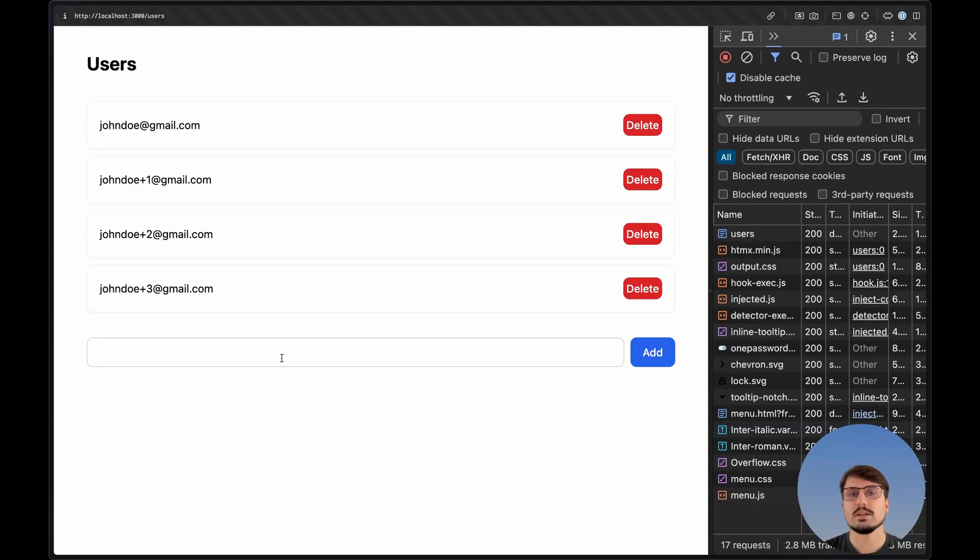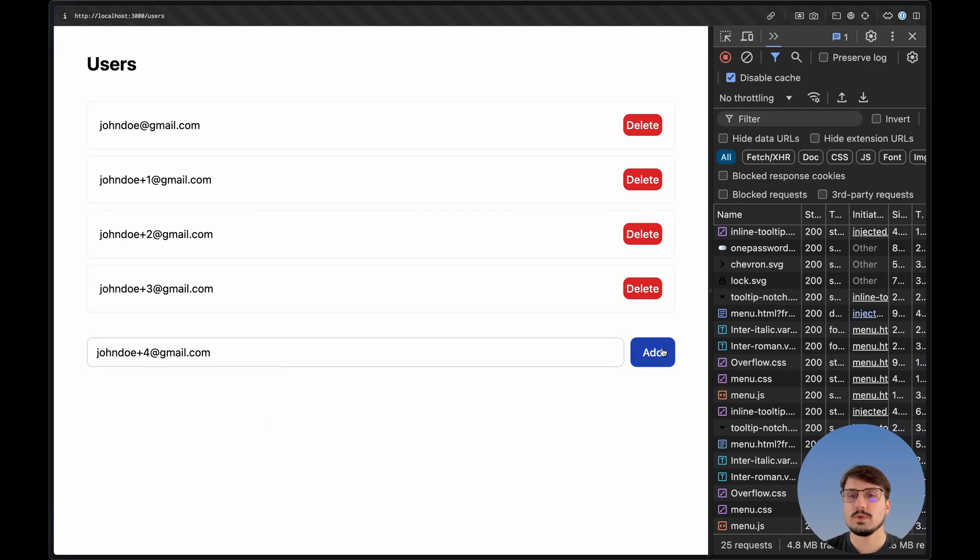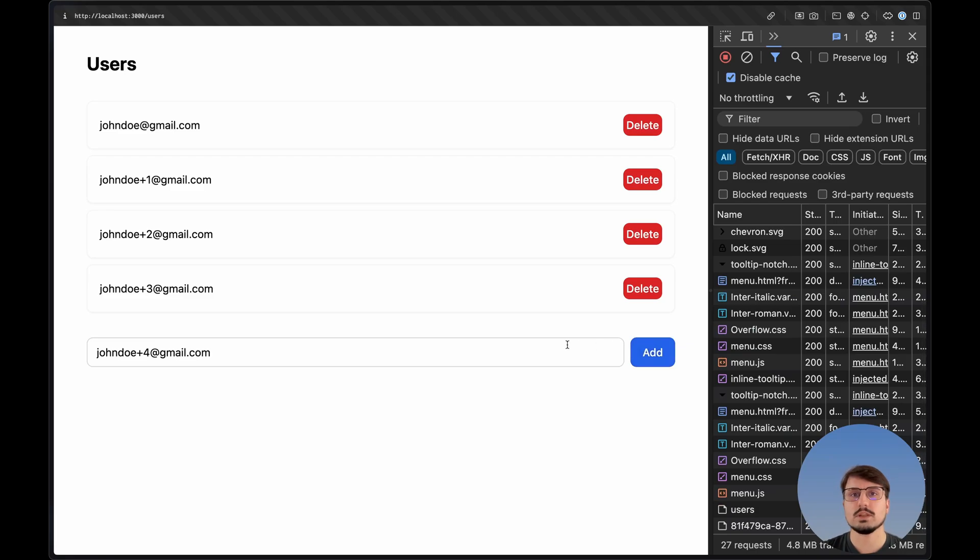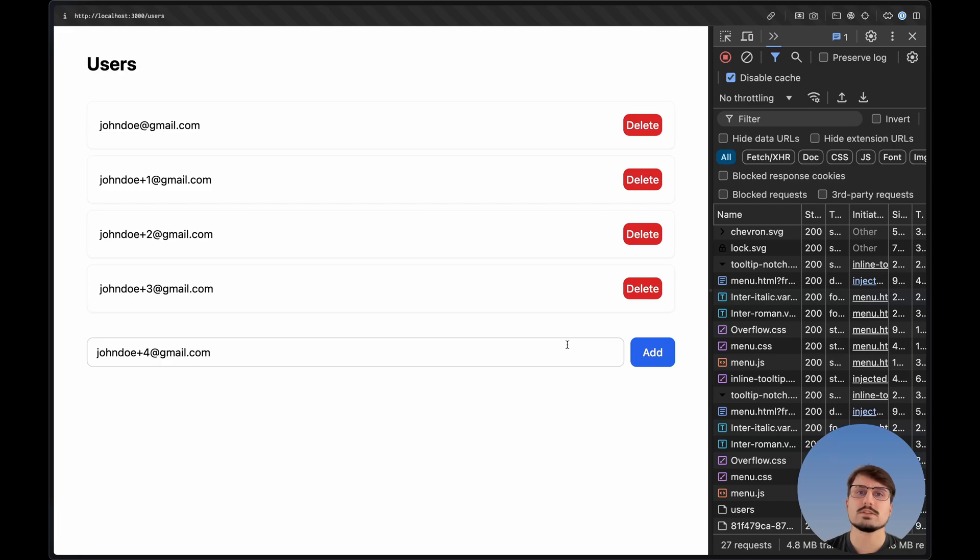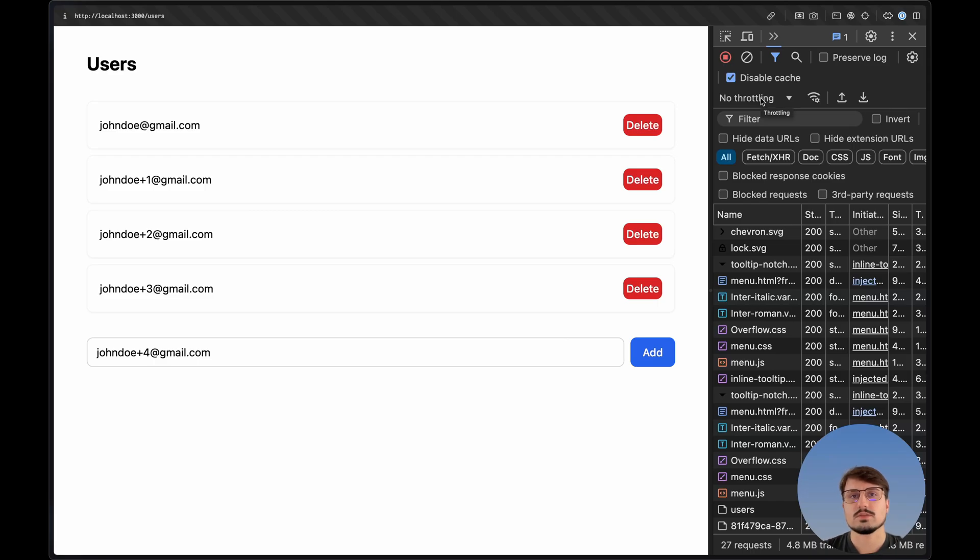And this little example works in the following way. We can add here a new email address. We submit it and then it gets appended to the list. And if we want to remove it, we can click here to delete it. Now, the thing is that this might look okay inside of the local host environment because all of these operations are pretty quick.